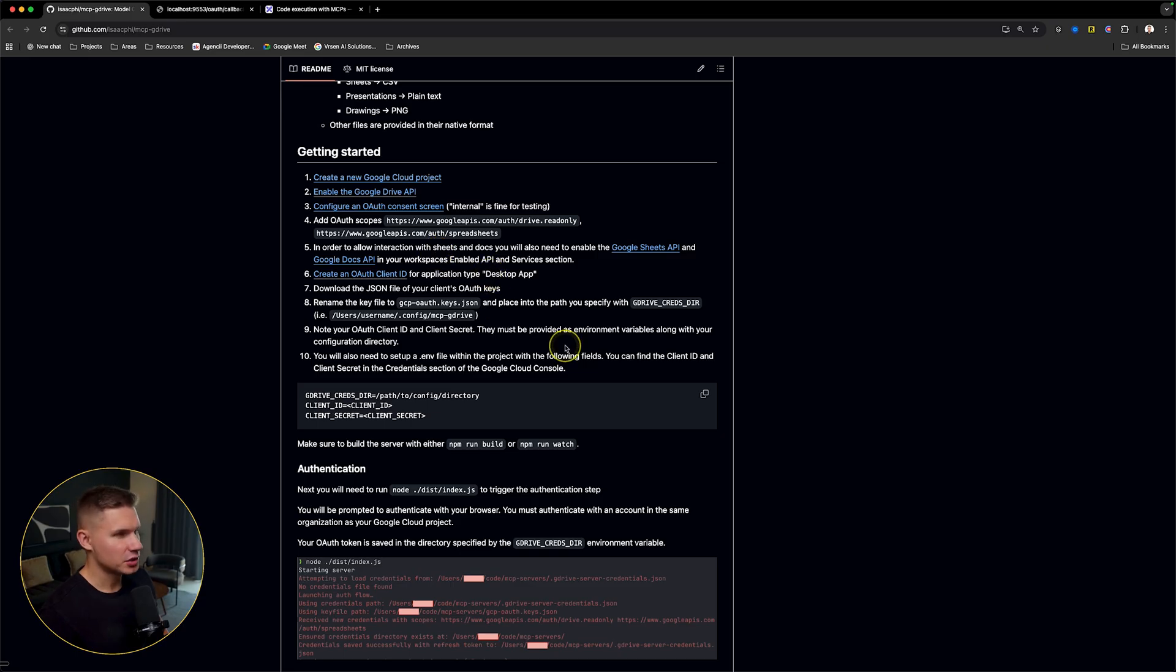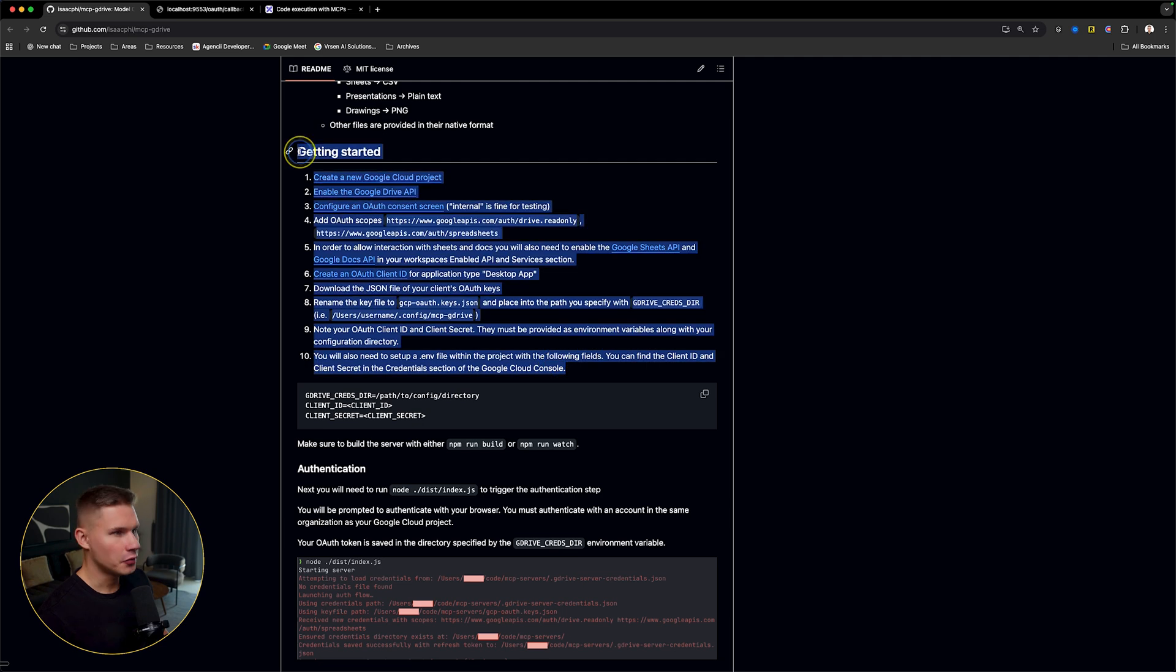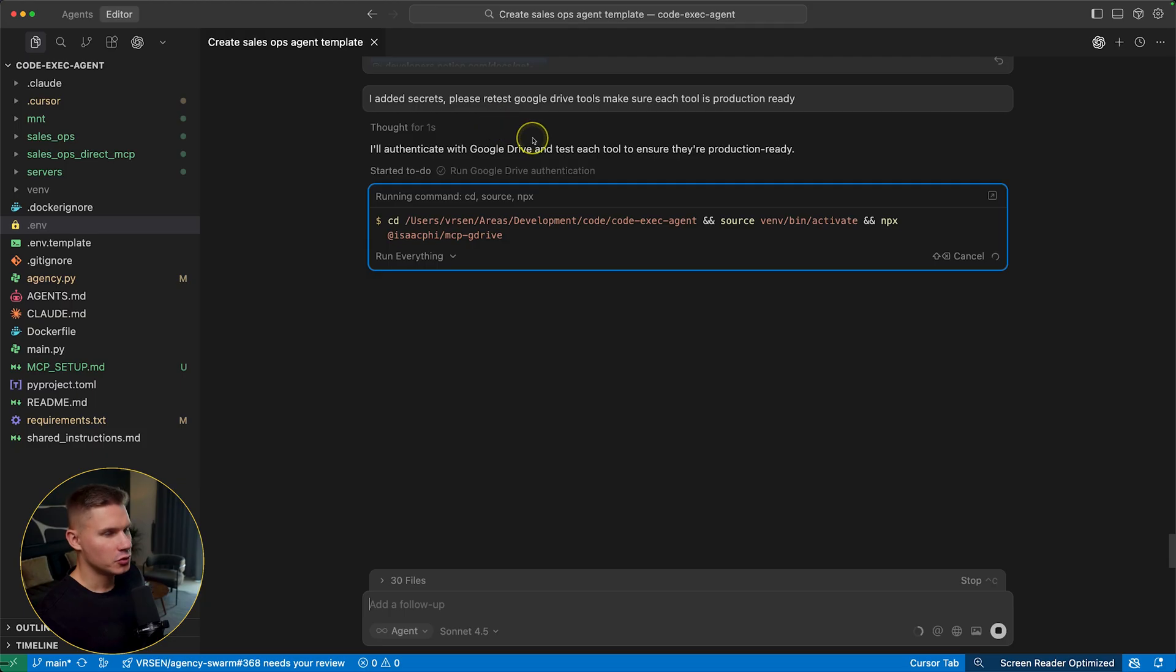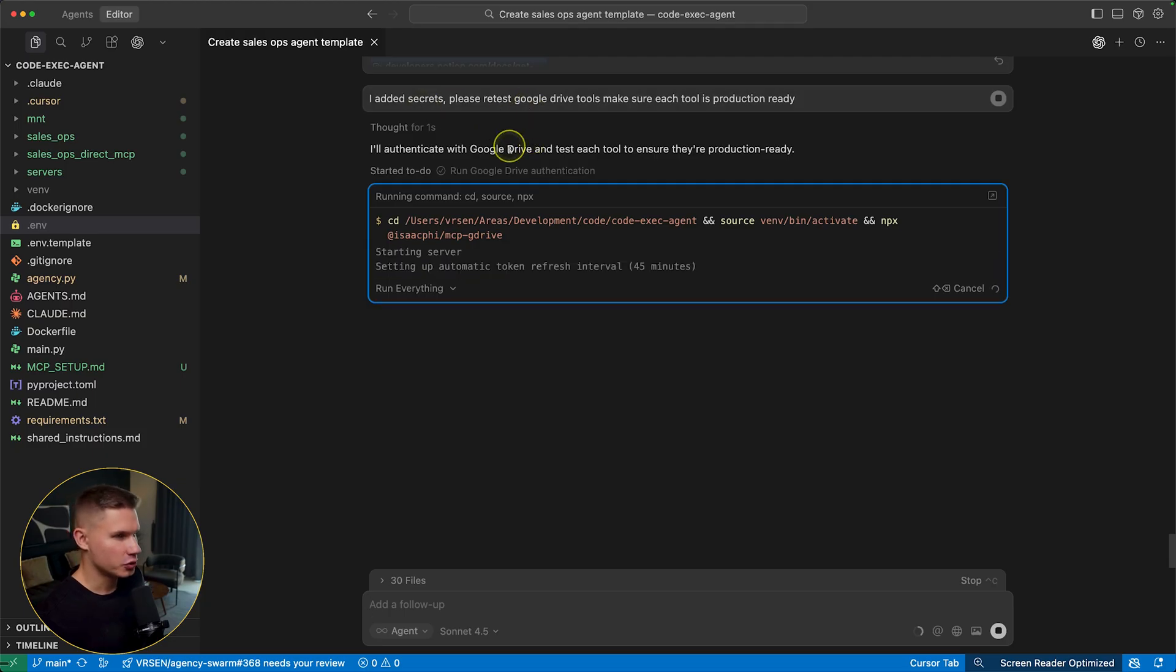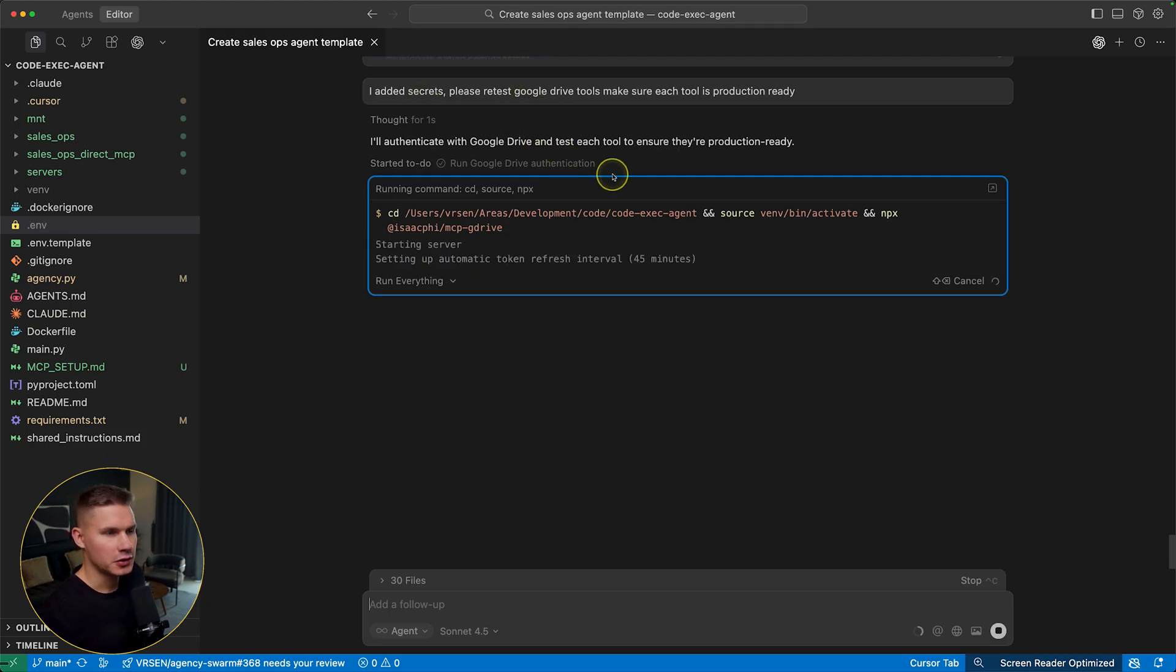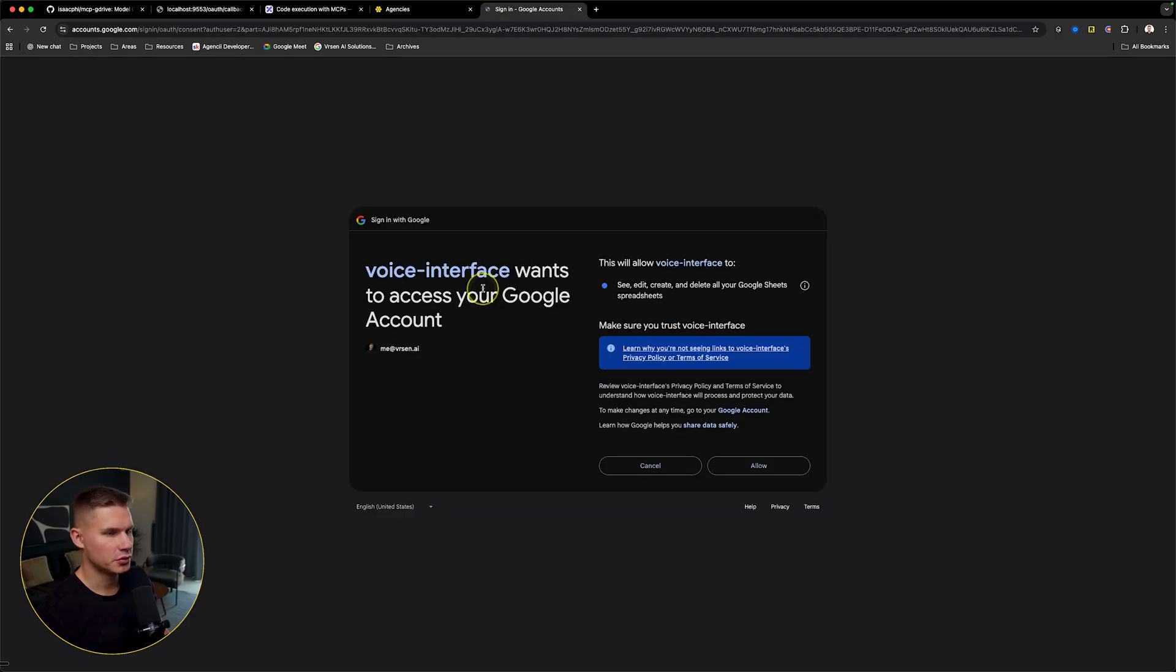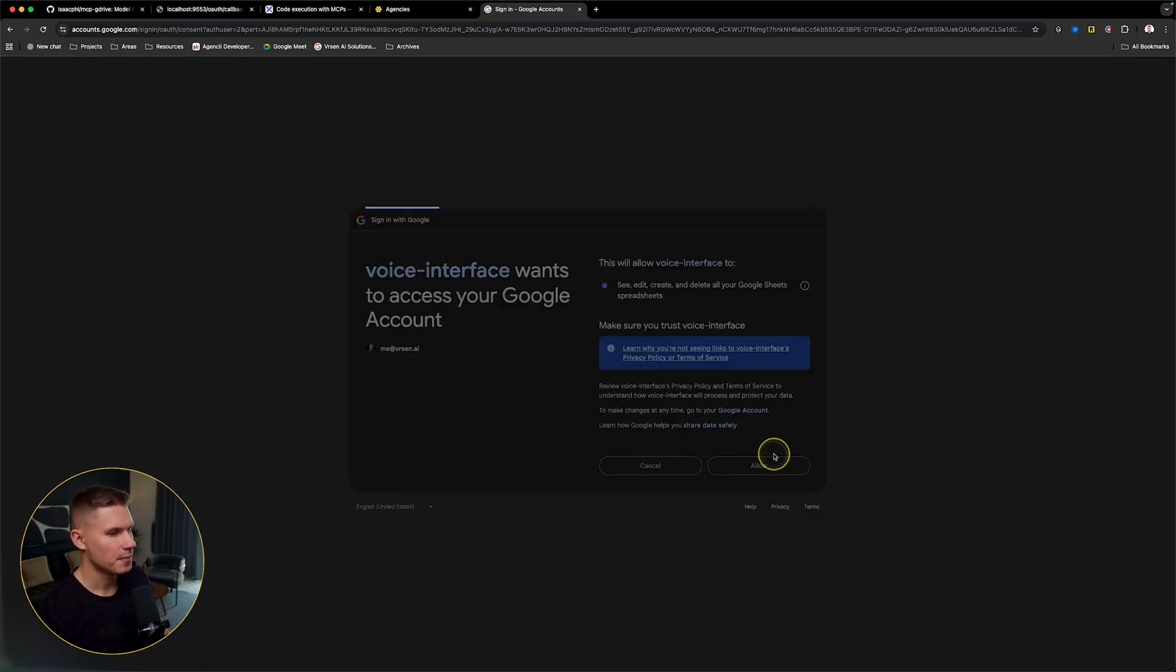Typically, you can find instructions on how to get the credentials inside the readme of your MCP server. Then you can simply tell cursor to retest the server. Then you will also be required to authenticate.